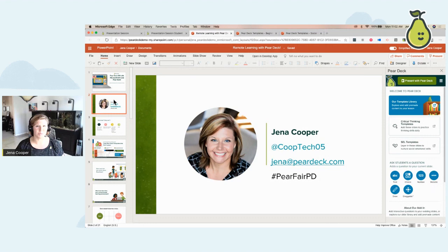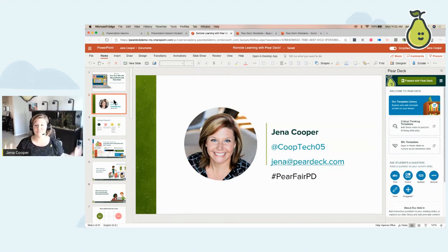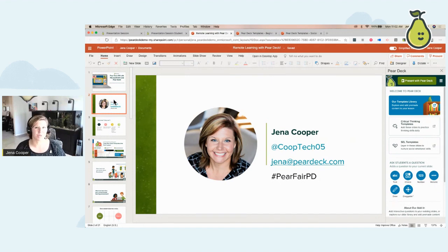My husband's a high school principal. My children are in kindergarten and going into first grade, so we've seen this from every angle, and I'm just super excited to be able to support you. So with that being said, we're going to jump right in.